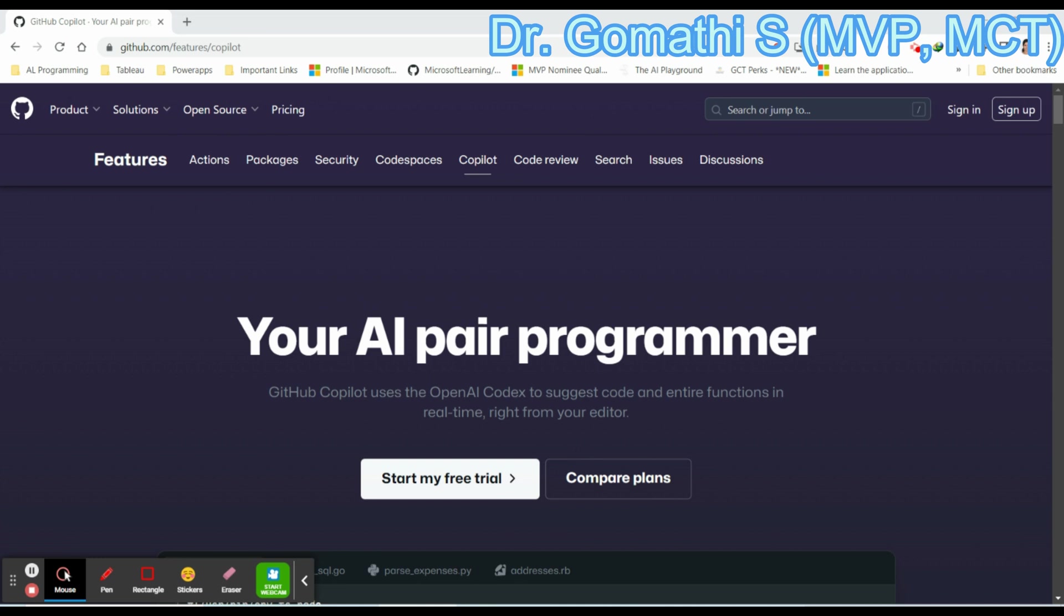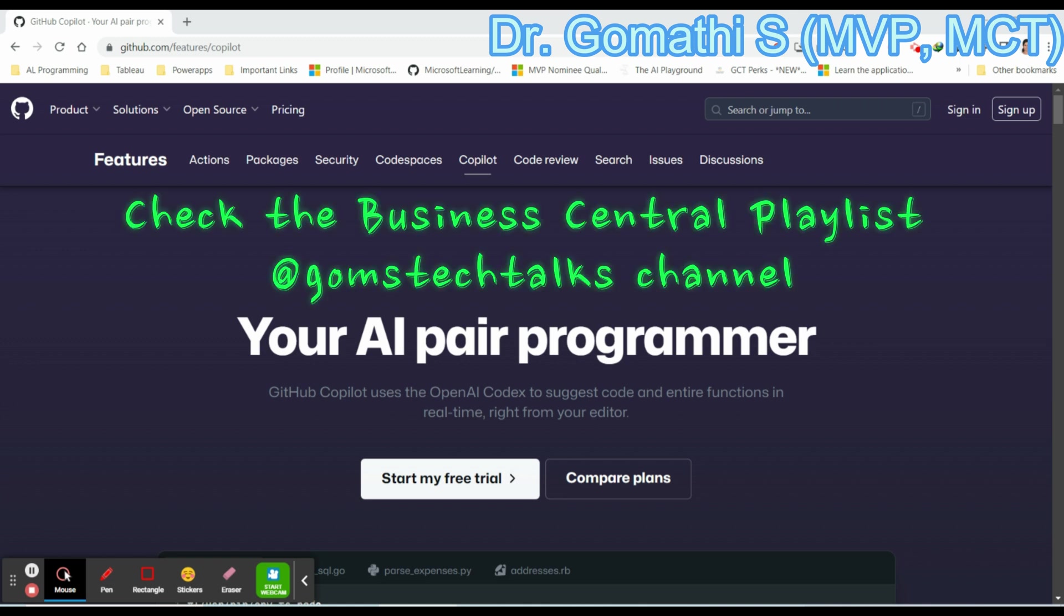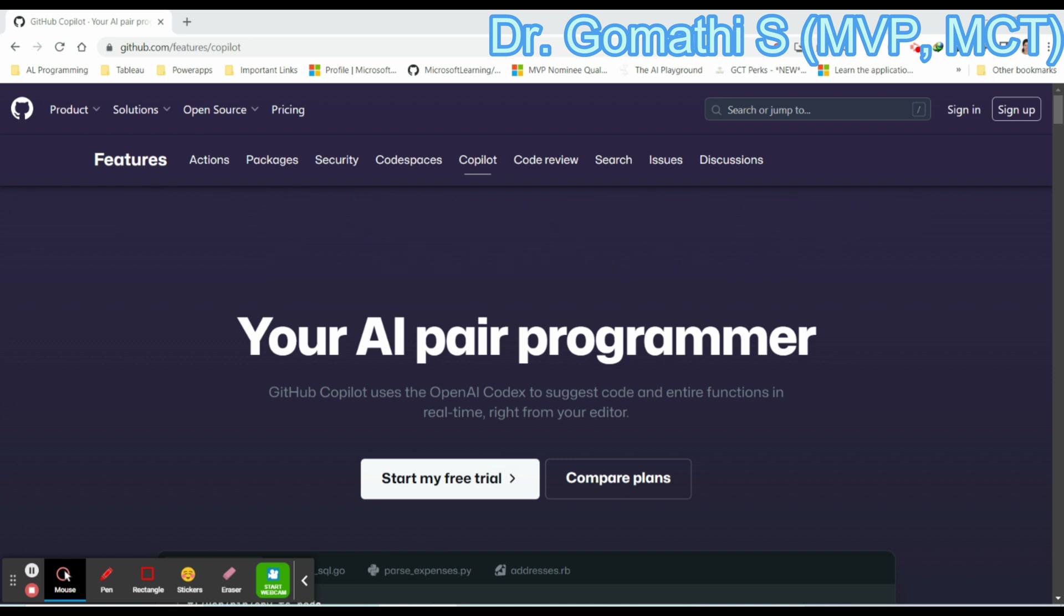In this video, we are going to discuss about GitHub Copilot and we'll be enabling it in AL programming, that is Visual Studio Code IDE. We will also discuss how we can enhance and fasten our project, how this GitHub Copilot will help us to code faster.